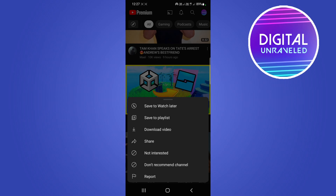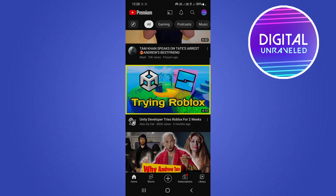It's going to be similar to Watch Later, but it's the queue. Once you've added some videos into it, you can go into the queue and reorder them, delete them from the queue, and so on and so forth.